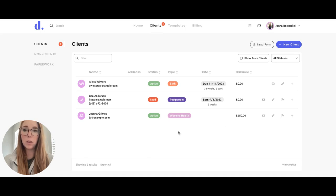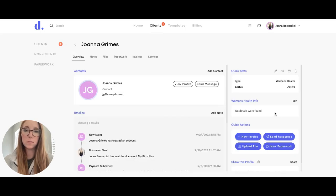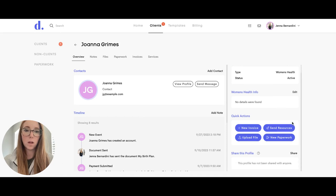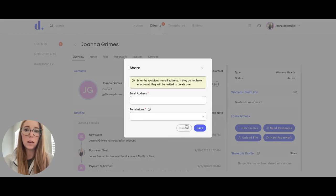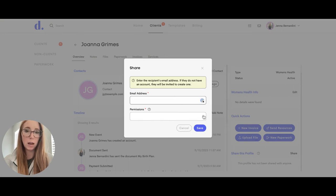When you click on your client, on the bottom of the right-hand side, it will say share. Click on that, type in their email address, and then you can choose what type of permissions they have.